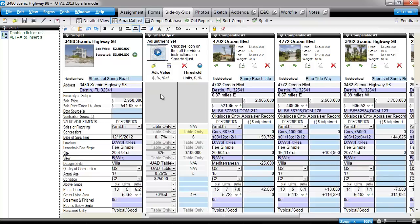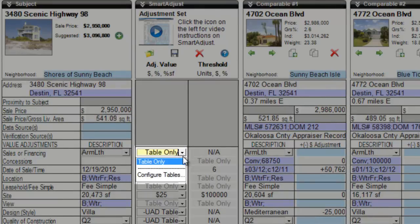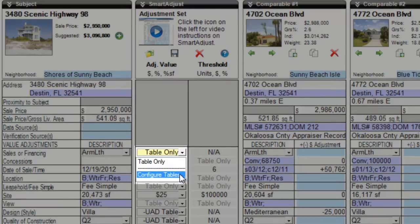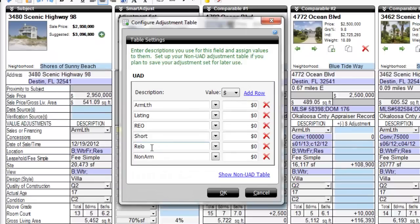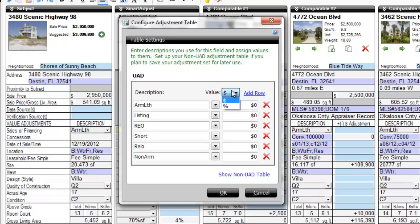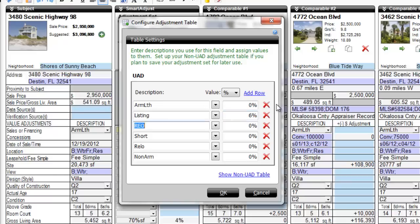To do this, select Configure Tables in Smart Adjust's Adjustment Value column. When you're working in a UAD form, you'll first see a table preconfigured with possible UAD responses. The adjustment value is set to dollars by default, so for this field, select Percentage from the Value drop-down. Then enter the adjustment for each description.